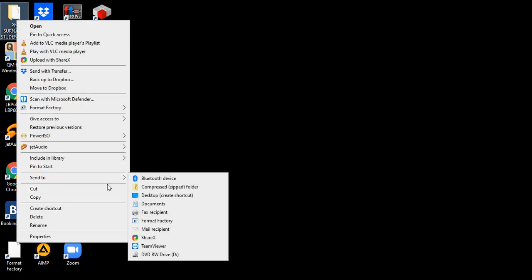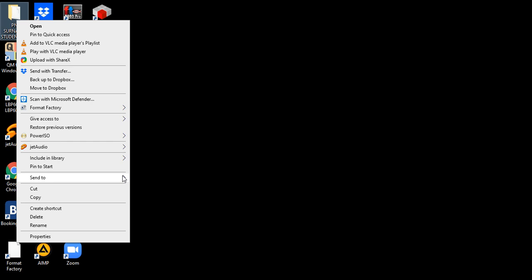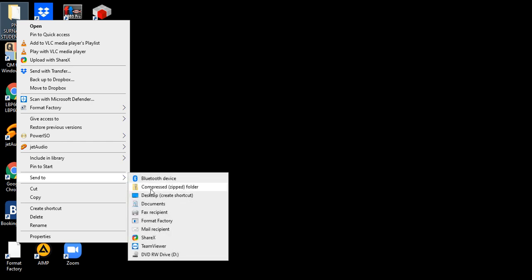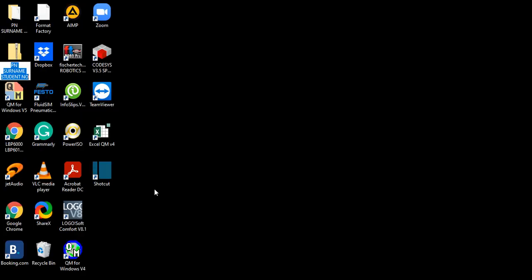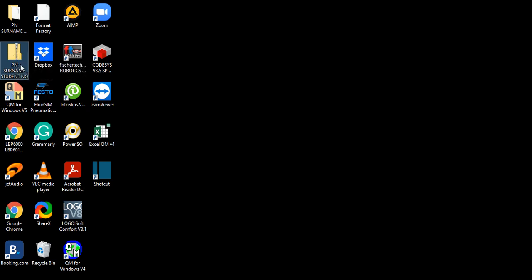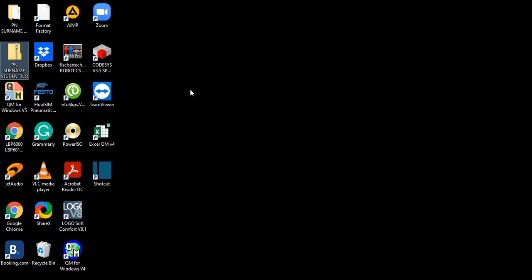And right click on the folder and go to send to, then click on compressed zipped folder, and that work will be zipped. This is the folder I want you to submit. I've created a new submission link for you to be able to resubmit. The whole class needs to resubmit because we have already submitted a lot of files and there's no more consistency.